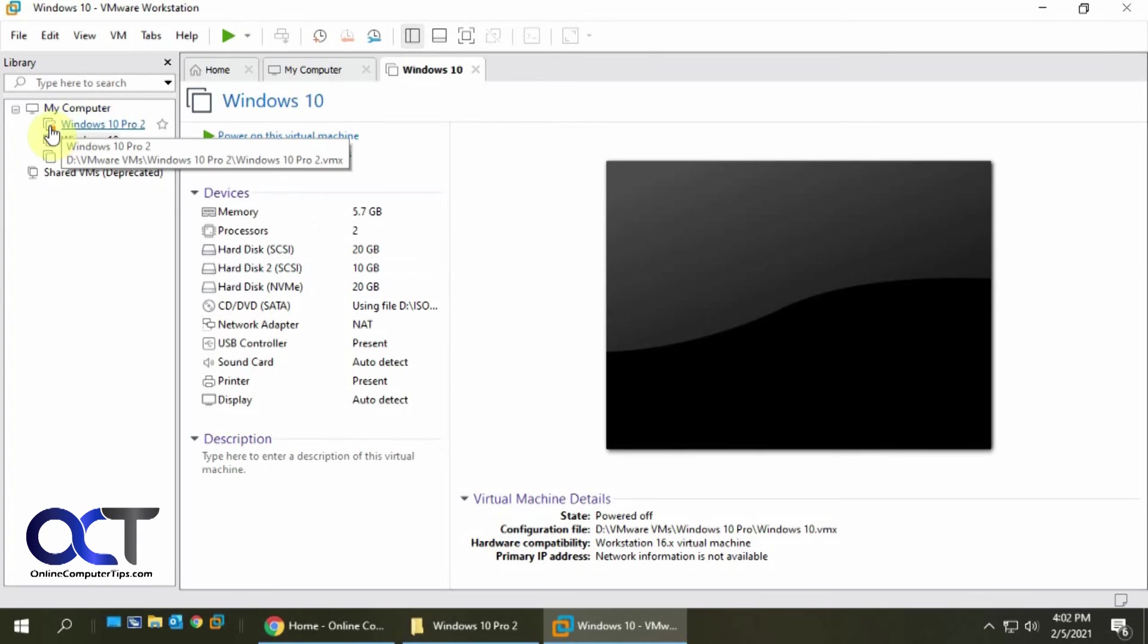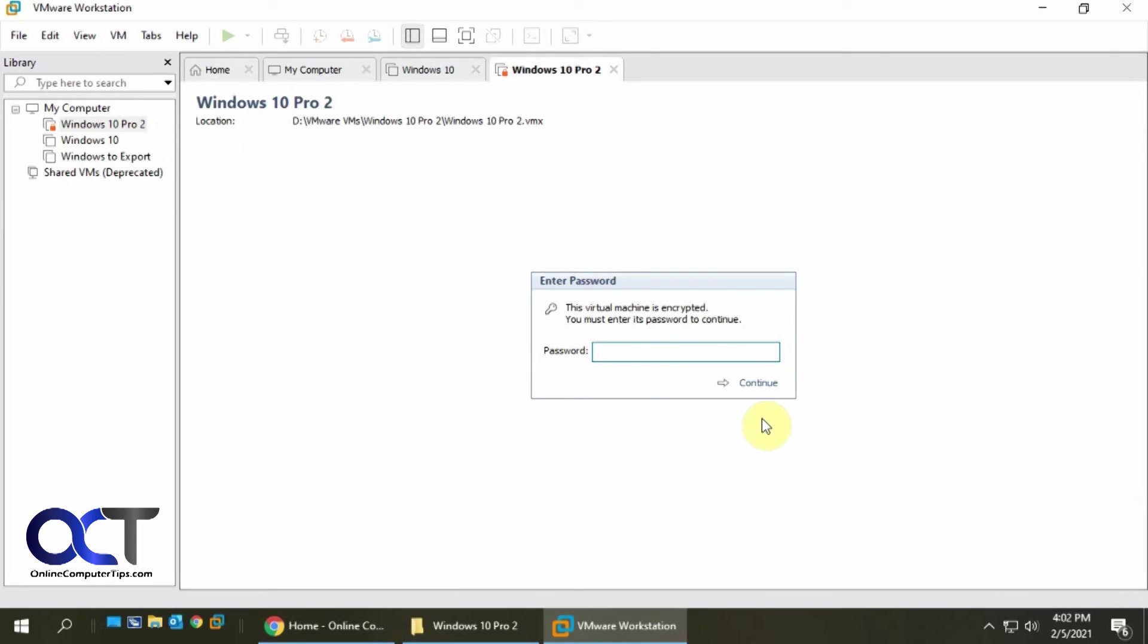So if we go to this one, see it has a lock now, and then we click on it, then we need to put in the password to set it.